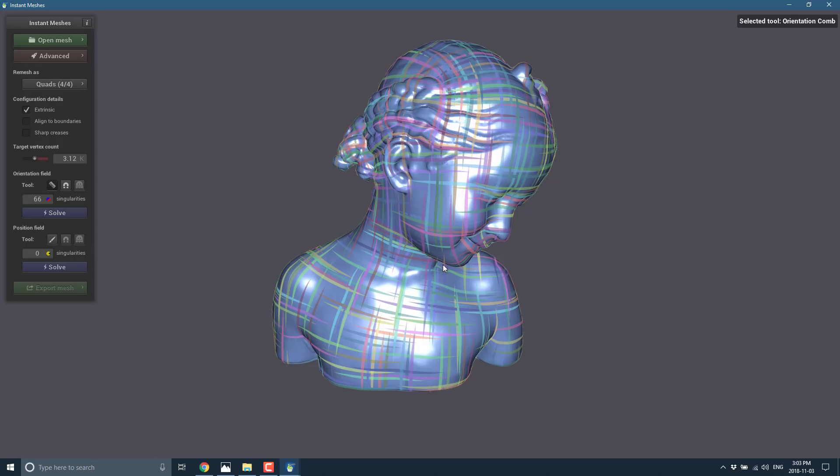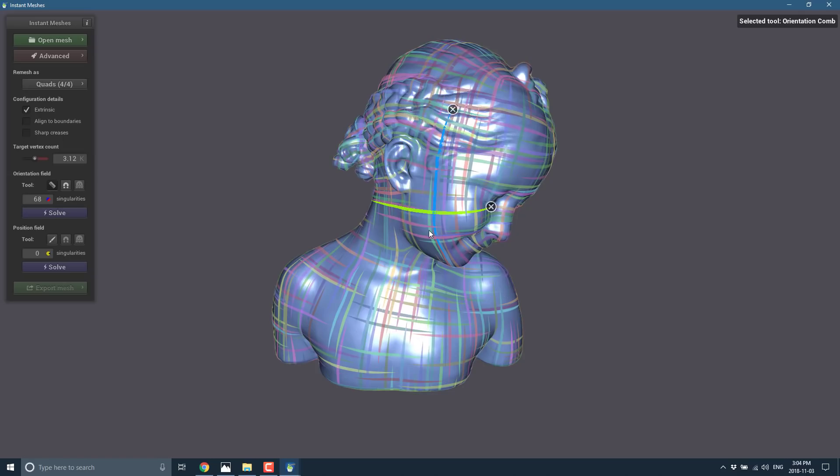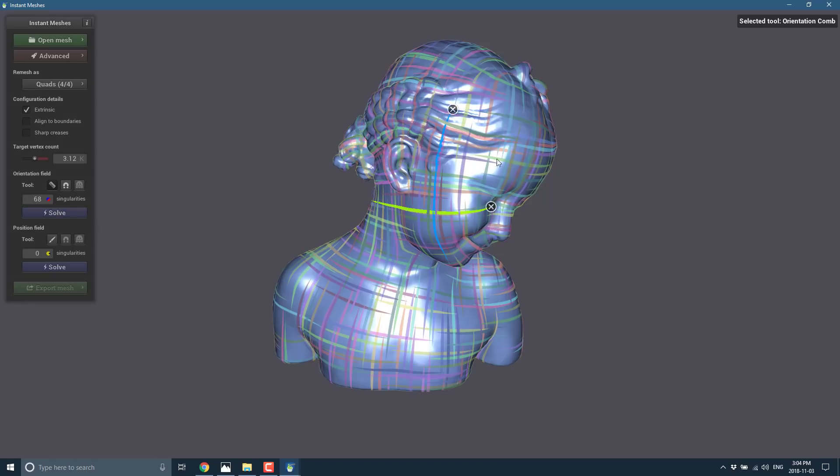And what this allows us to do is make adjustments to the orientation field. So if we want our mesh to be a little bit different. So here we can see our flow goes this way and this way. But say we want to have more depth or detail right there. I can actually just draw right there. And you see the mesh like instantly update. So we can just keep doing that. And then we could do one down this way too. So we can kind of define the control lines. And then just click solve again.